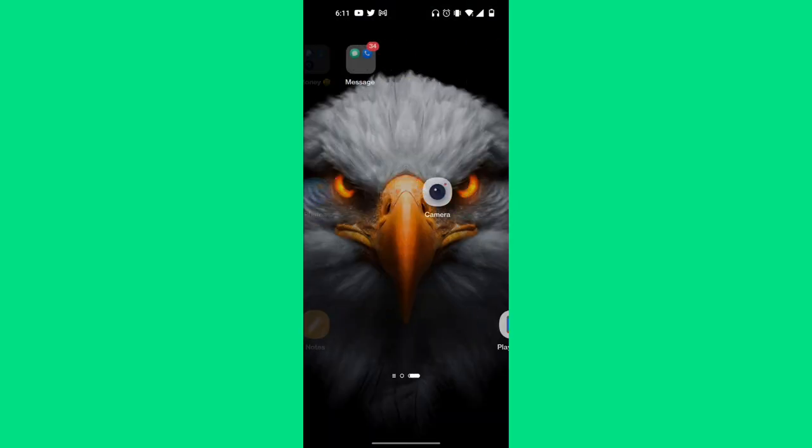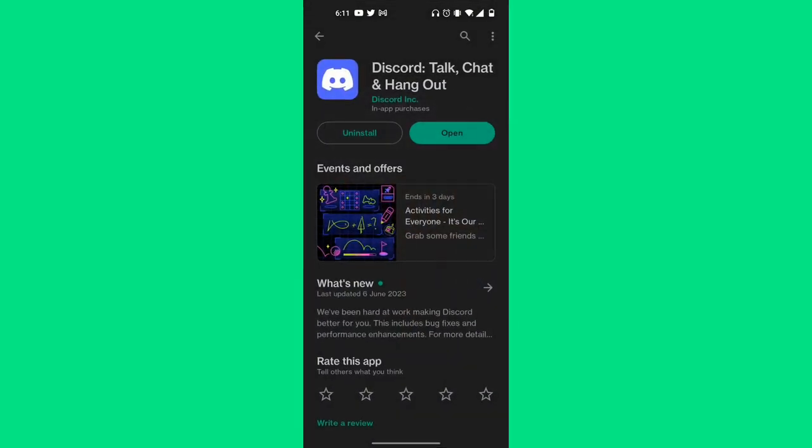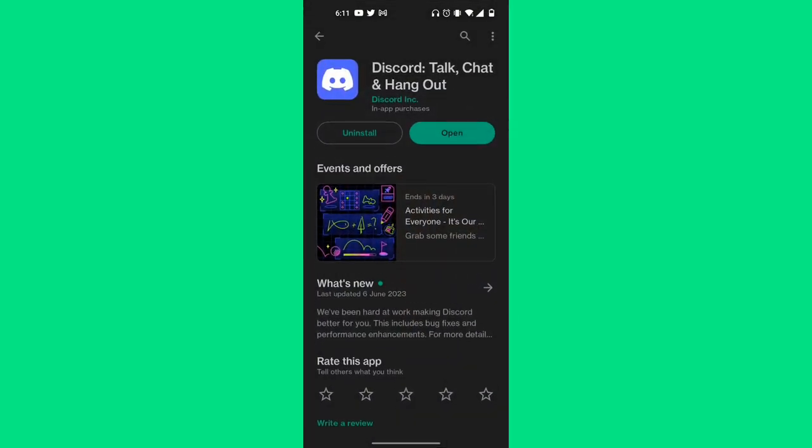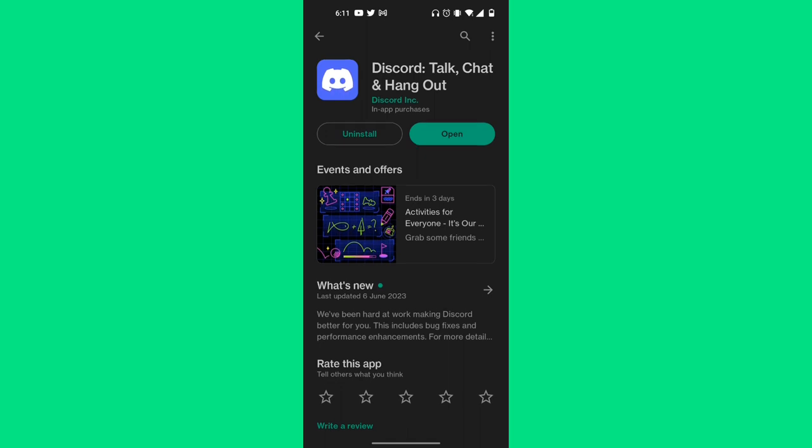First things first, you want to go over to your Google Play Store or your iPhone App Store, and you want to make sure that your Discord app is completely updated to the latest version. Otherwise, this may not work. So go ahead and check if it's fully updated.